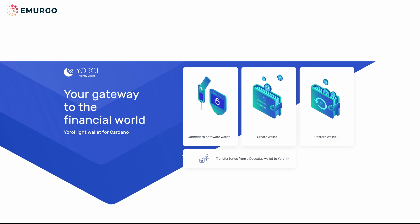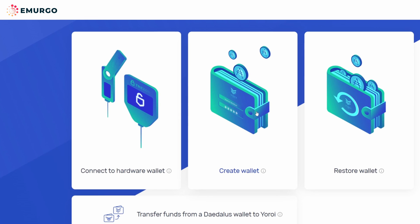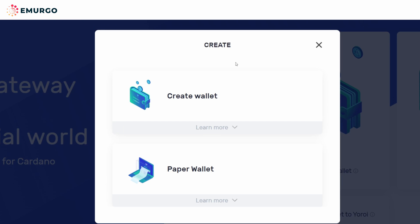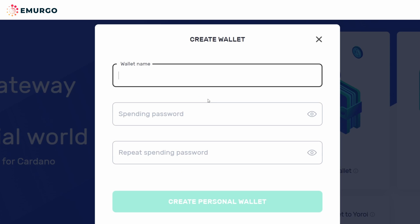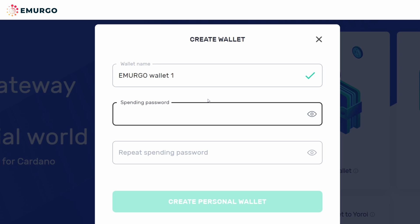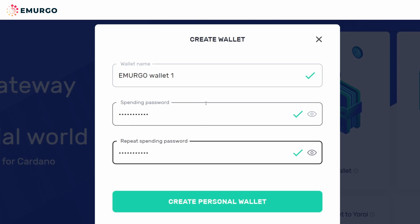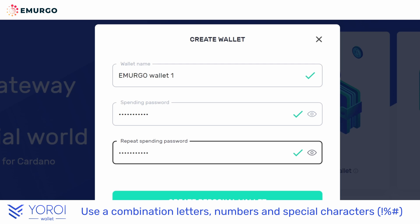Let's start fresh by creating a new UROI Wallet. Click the Create Wallet button and now click Cardano. Finally, click Create Wallet. Give it a wallet name that you can easily identify with, such as 'funds' or 'my wallet', and a spending password for when you need to send funds from your wallet to an external wallet. For security purposes, the spending password must be at least 10 characters.